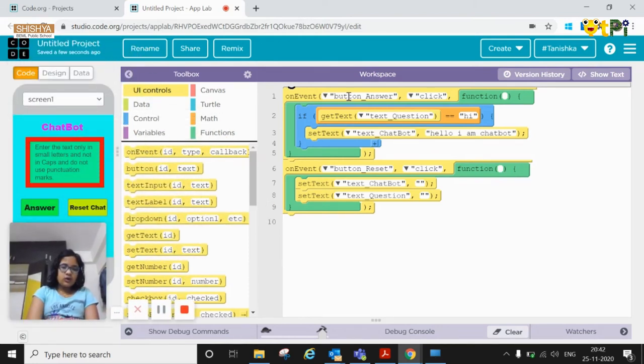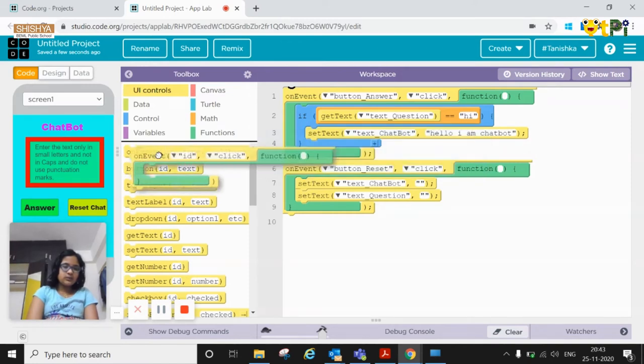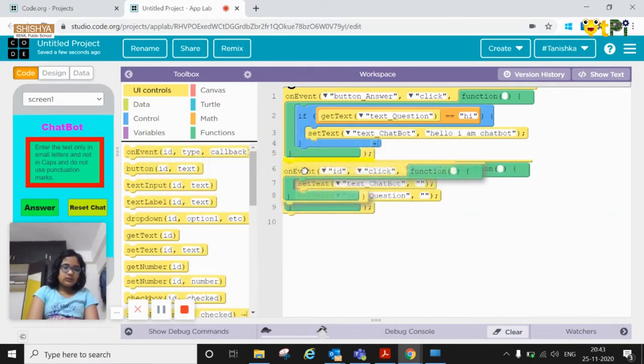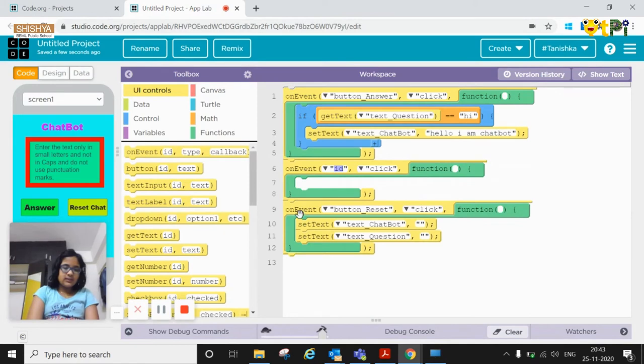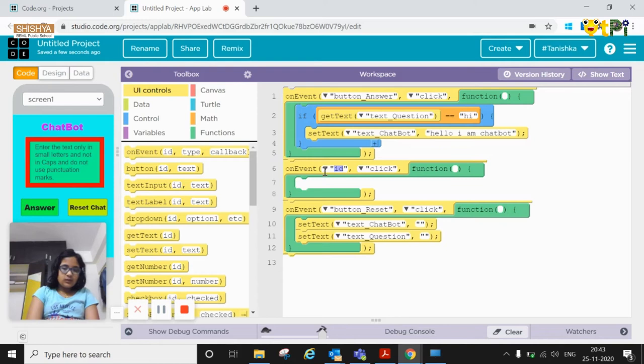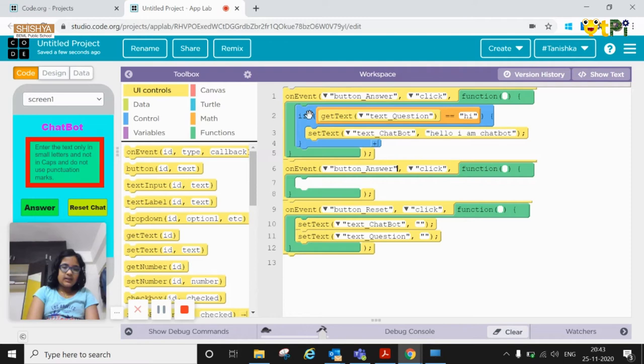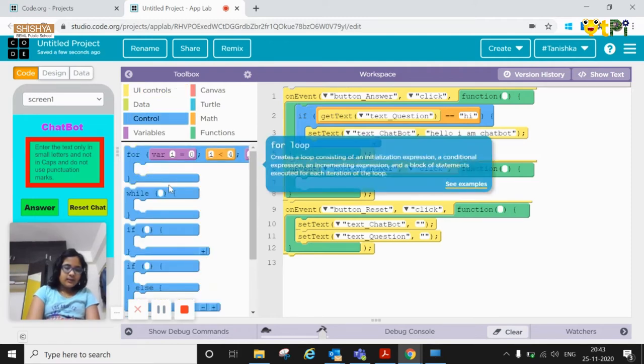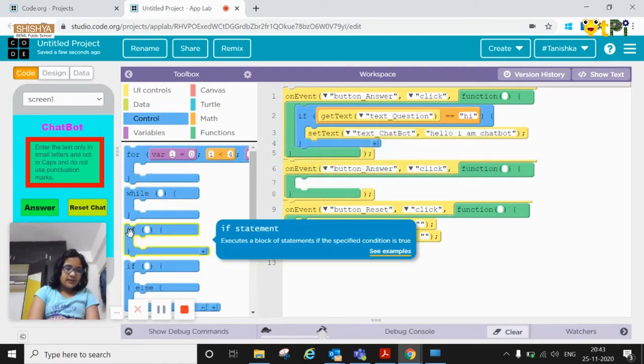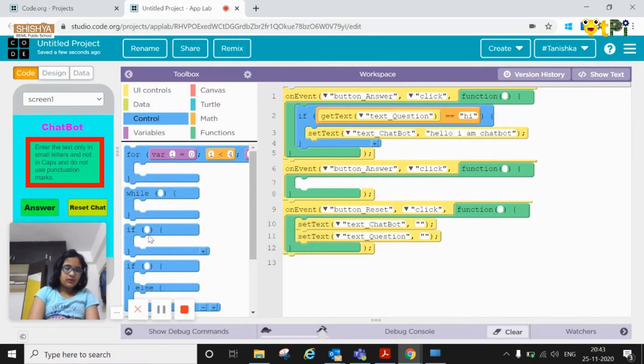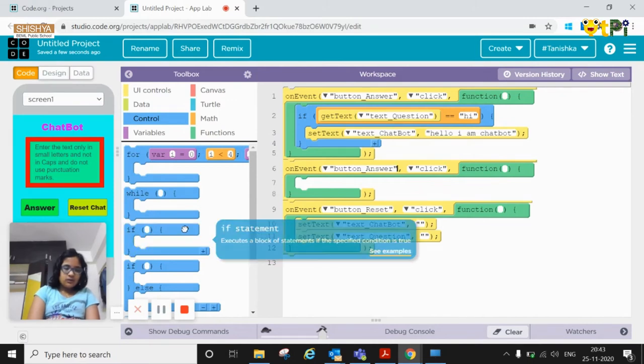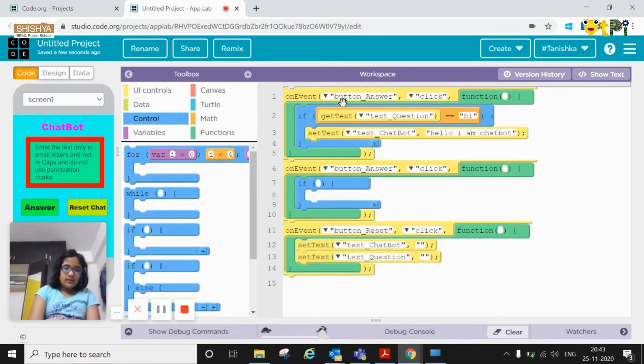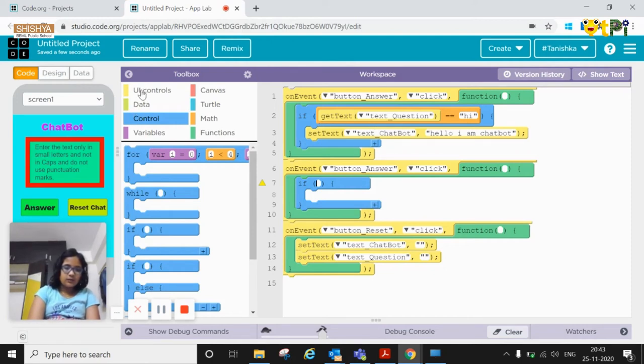First is on event button answer. I'll show you programming one more question. You need to make it button answer. When button answer is clicked then you need to go to the control and there you'll get if and a block here. You need to drag and drop that and then from get text question that you'll get from the UI control.